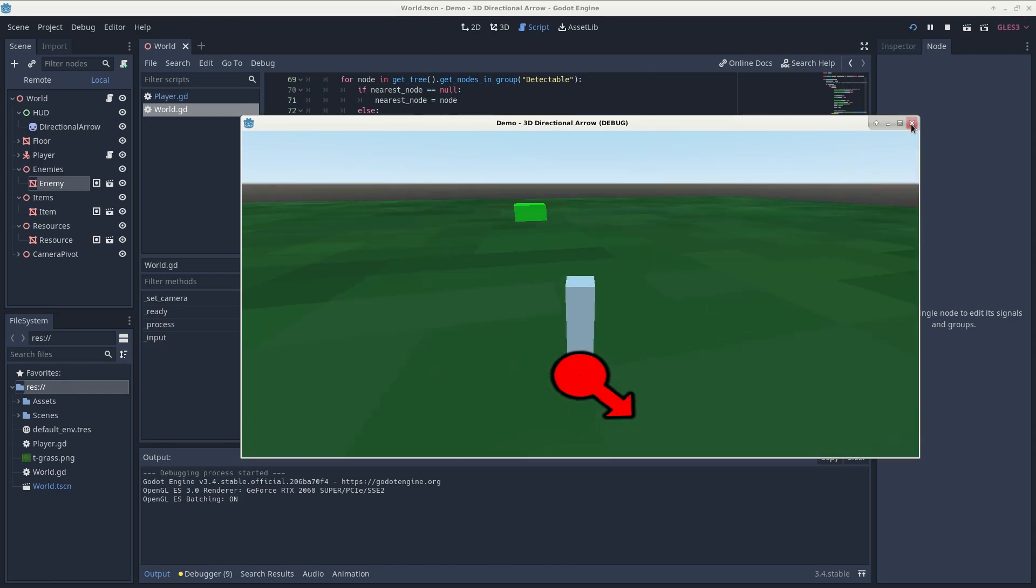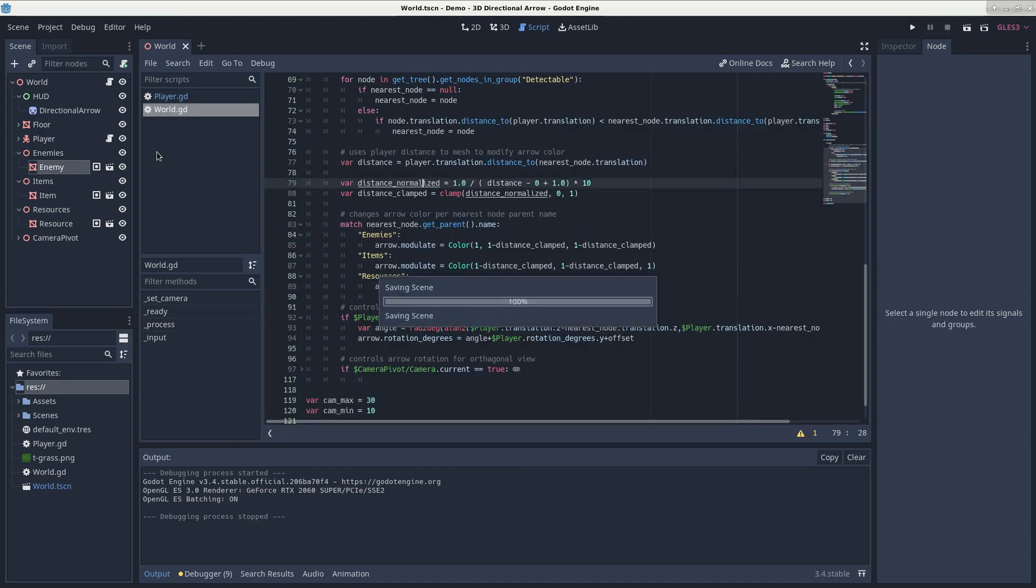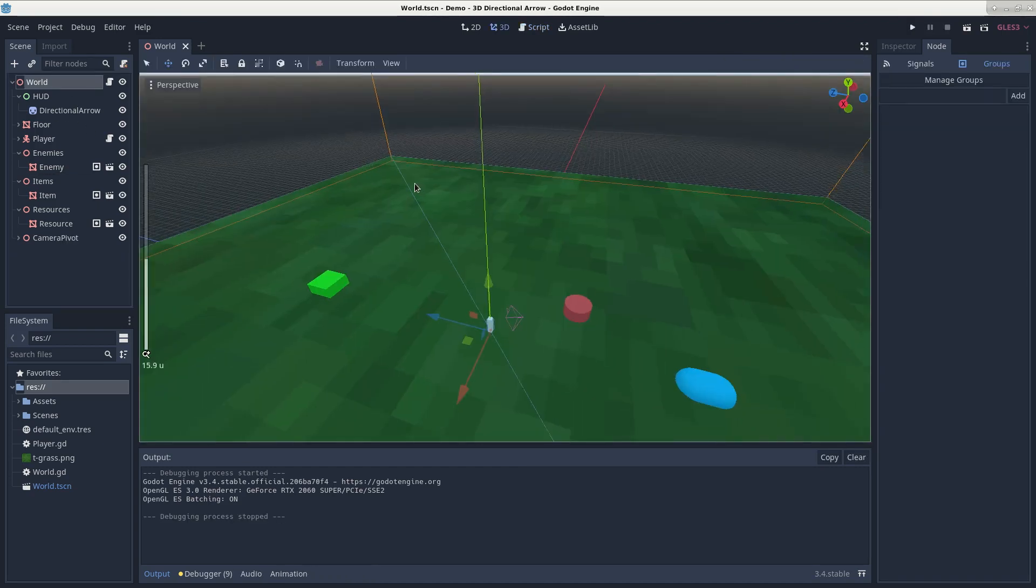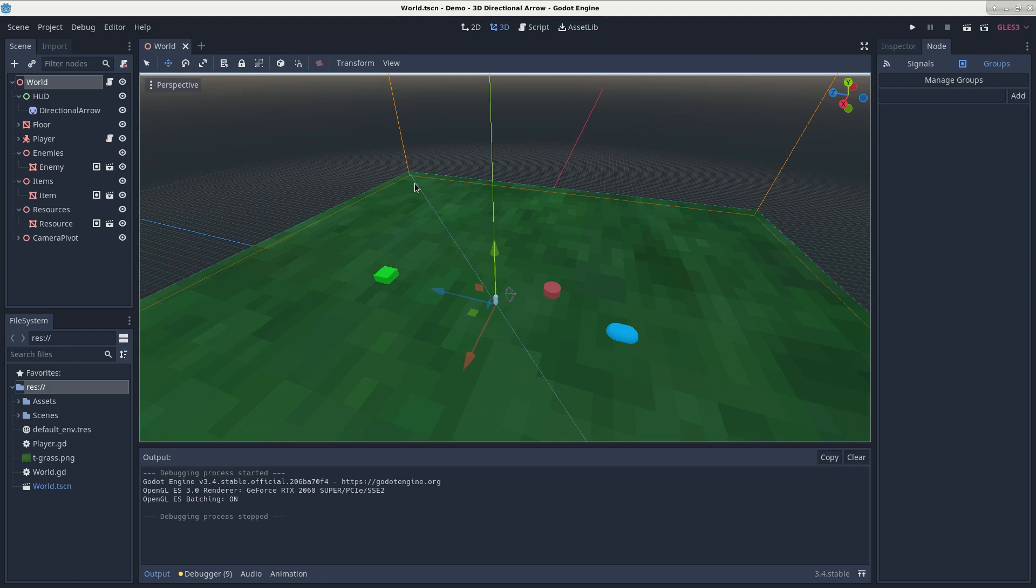Exiting out of that window, you can save our scene again, go to world, and what I really like about this is that it even works in orthographic view.